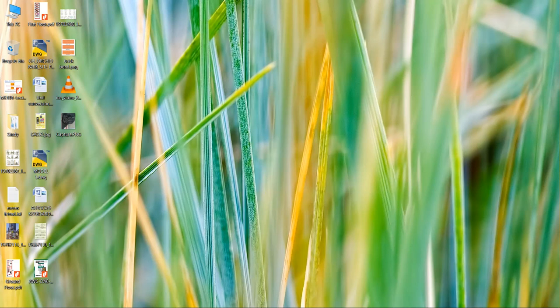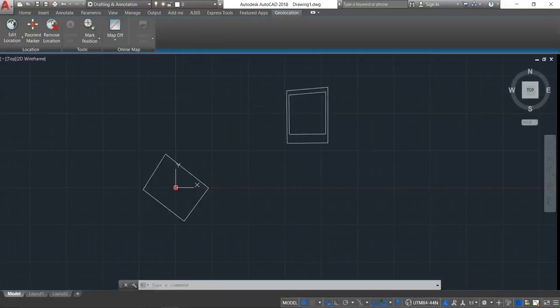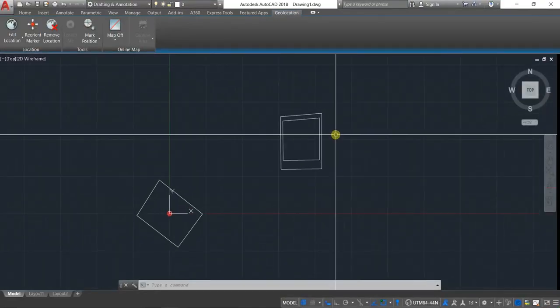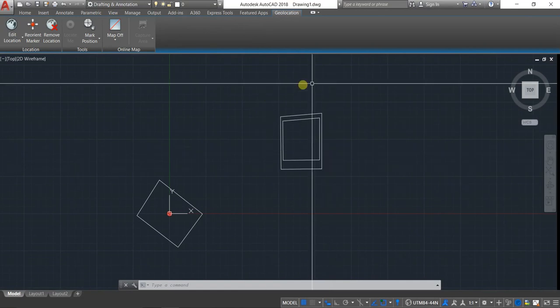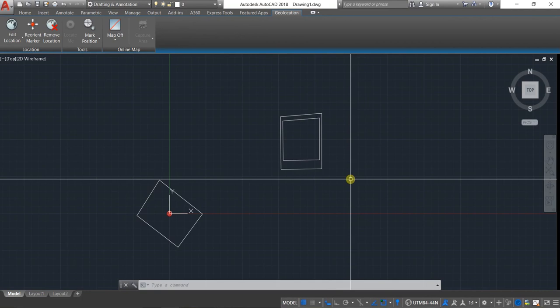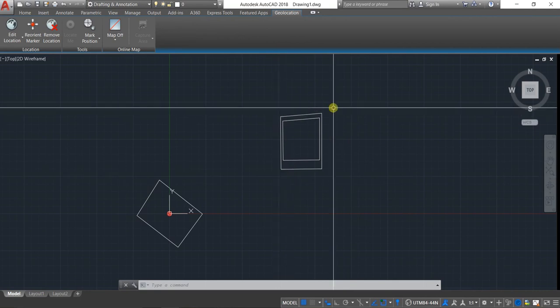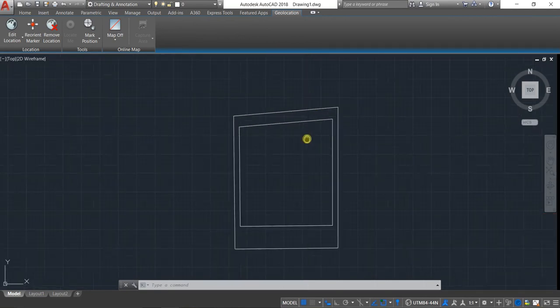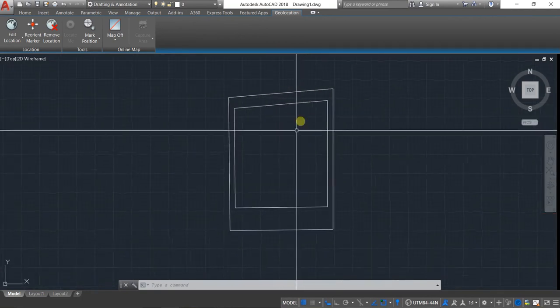The first thing is to start your AutoCAD program. One more thing — if you need this file, kindly drop your email ID in the comment section and I will definitely mail you this file so that you can learn further.